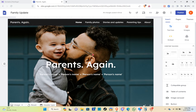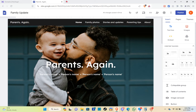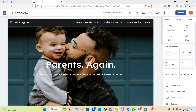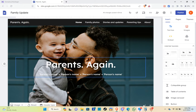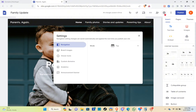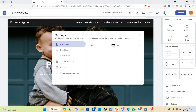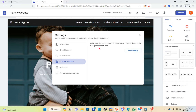Hey guys, welcome back to our YouTube channel. Today I'll be teaching you how to connect your Hostinger domain to Google Sites. The first thing you need to do is go to Google Sites, log into your account, and at the top you can see your settings. Click on it, then click on custom domains, and then click on start setup.